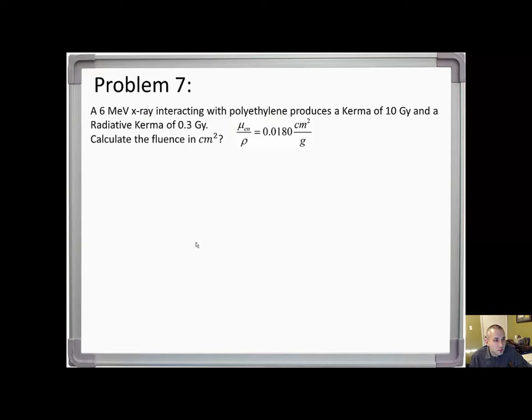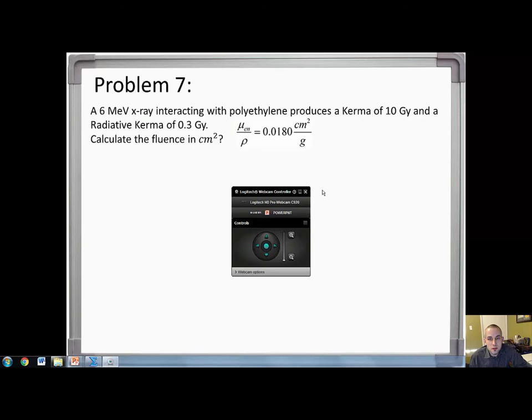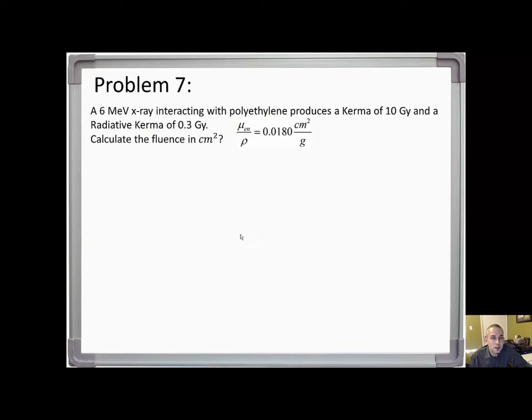Problem 7: a 6 MeV x-ray interacting with polyethylene produces a kerma of 10 gray and a radiative kerma of 0.3 gray. Calculate the fluence in centimeters squared — I provided the mu-en over rho. Right off the bat we need to remember two formulas: kerma equals radiative kerma plus collision kerma, and collision kerma equals energy fluence times mu-en over rho.